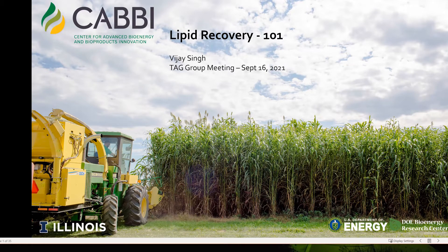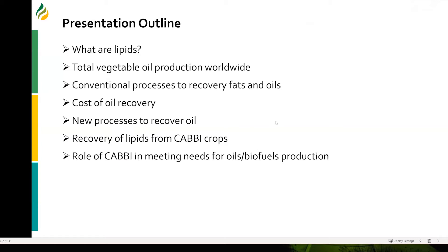Good morning, everyone. This talk is on lipid recovery 101. I'm going to talk about what are lipids, how much total vegetable oil is produced worldwide, what are some of the conventional processes to recover fats and oils, the cost of oil recovery, what are some of the new processes to recover oil, and how we can recover lipids from CABI crops and the role CABI can play in meeting the demands for oils and biofuels production.